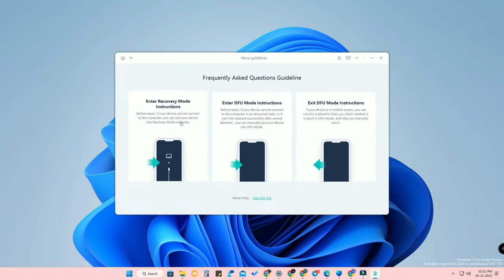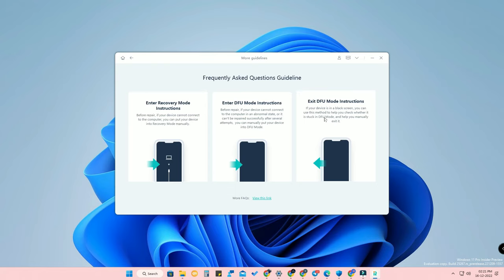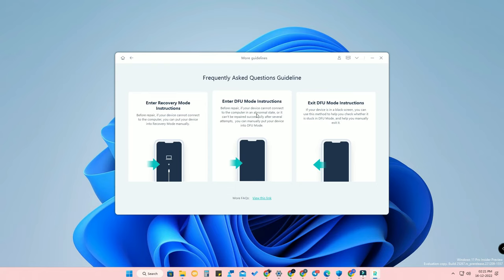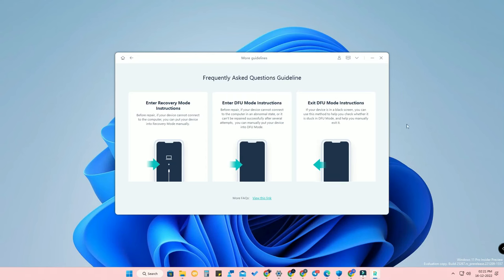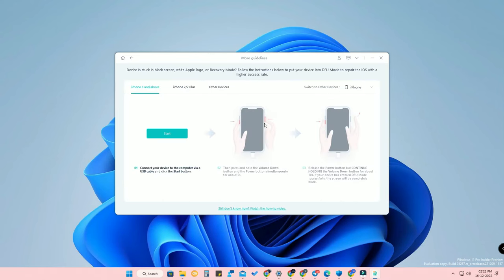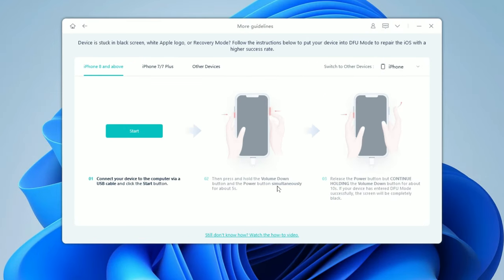You can also enter DFU mode easily — all instructions are available here. If you can't get out of recovery mode, go to DFU mode and then proceed with Standard Repair or Deep Repair. To enter DFU mode, connect your device, then press and hold the Volume Down button and the Power button simultaneously for 5 seconds.